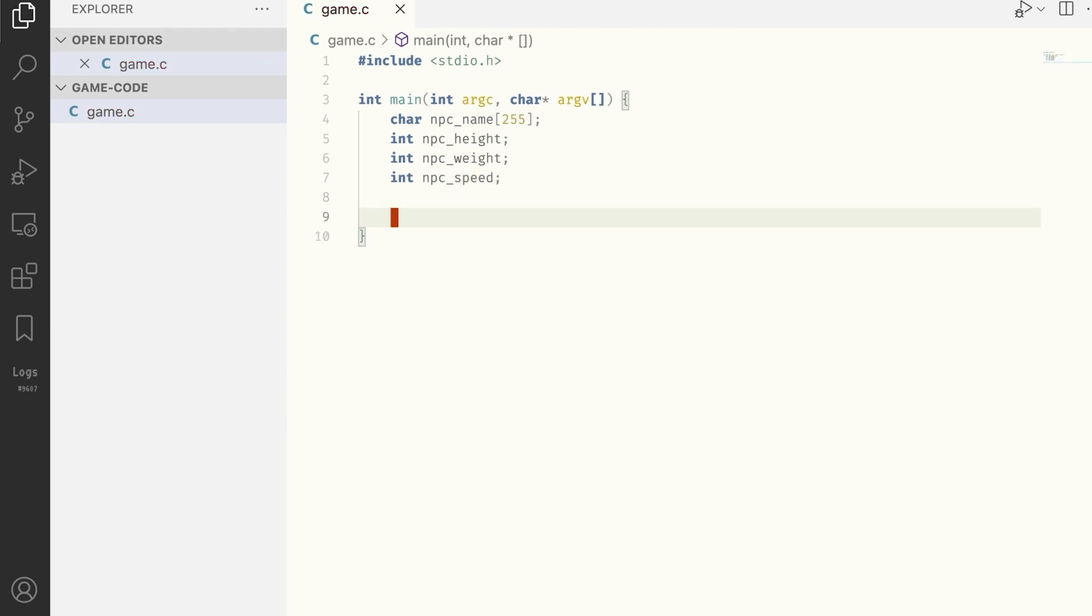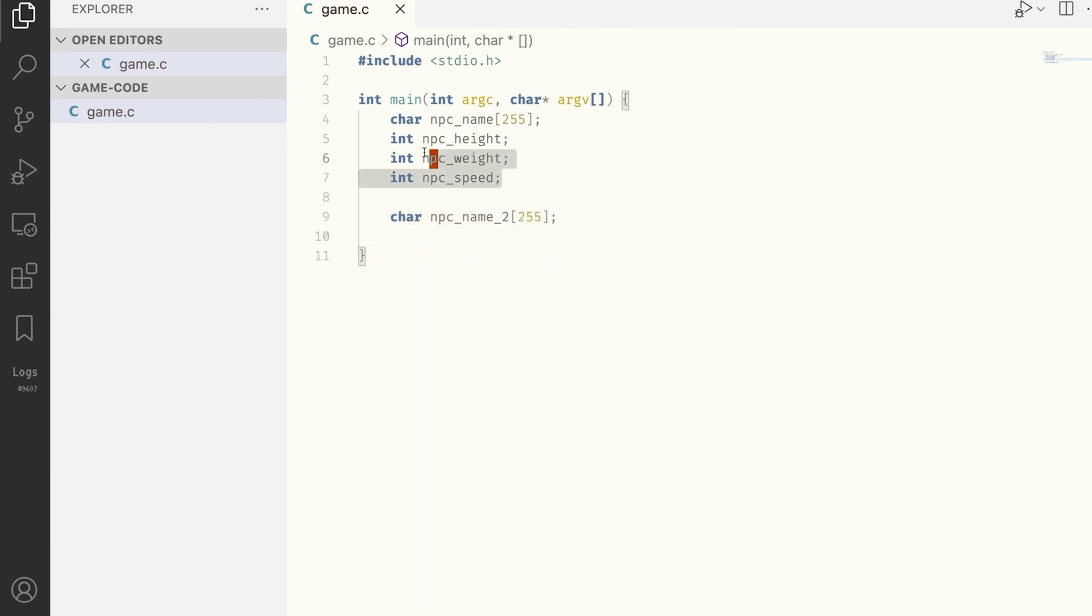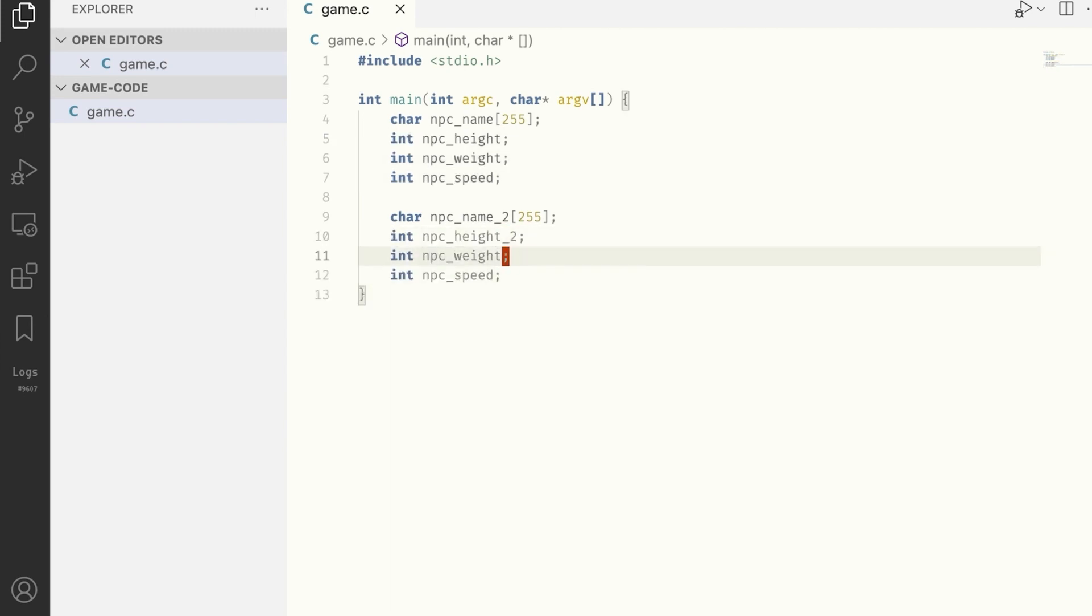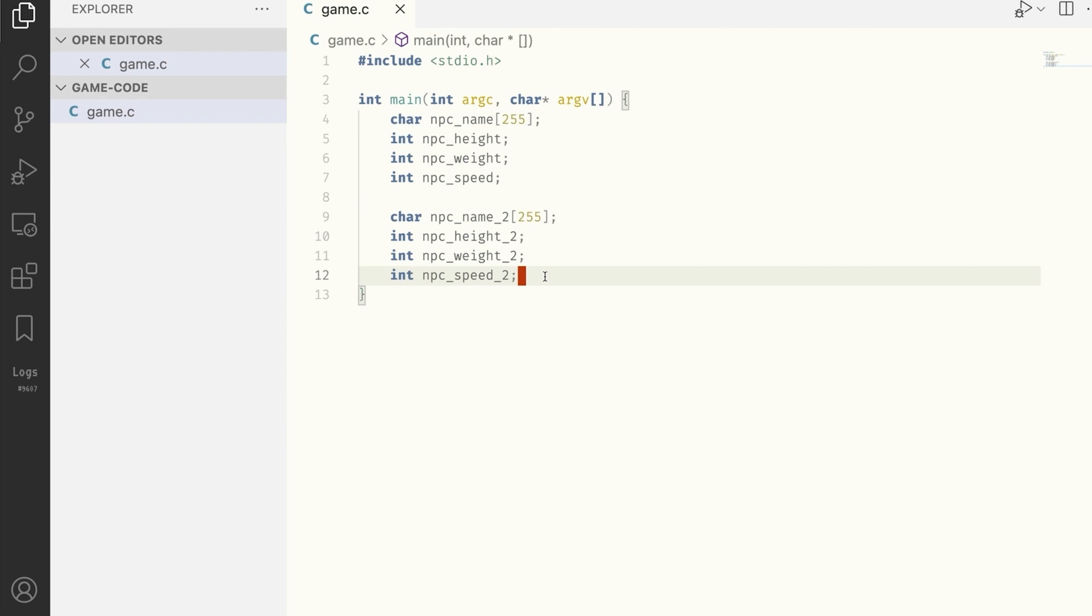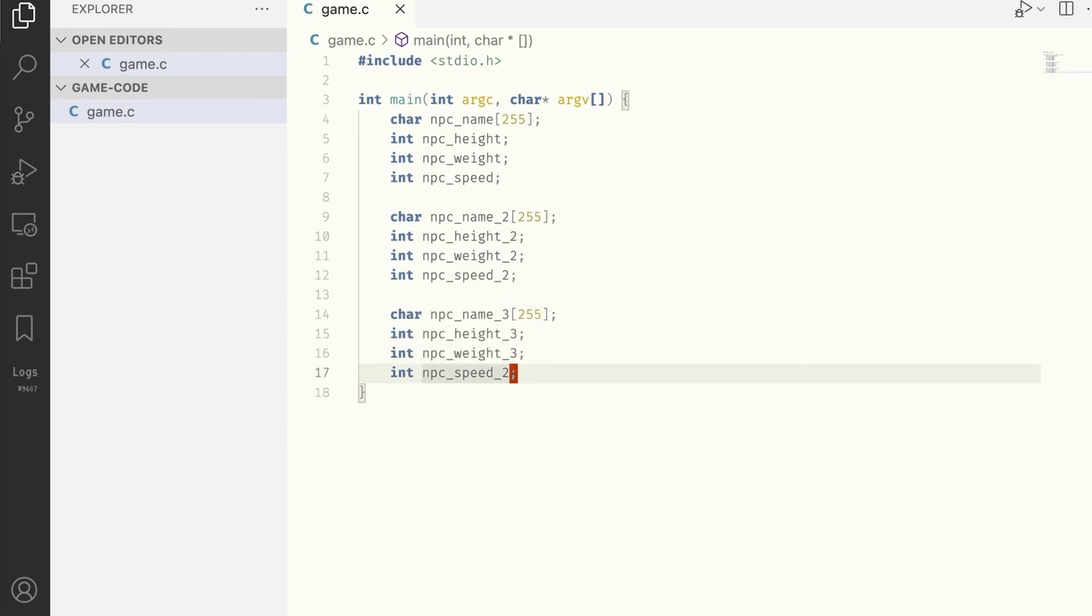But what if we want to use two NPCs? I can add variables like name2, height2, blah blah blah. And what if we decide that we need three NPCs? You get where I'm going with this. Of course, a real game can have dozens if not hundreds of NPCs. But what should we do to manage those? Creating hundreds of variables surely doesn't feel right.